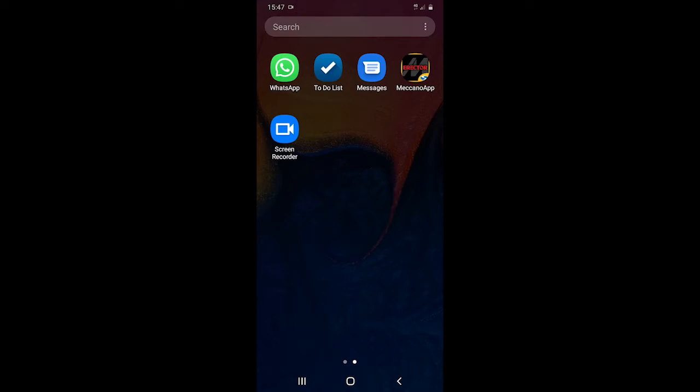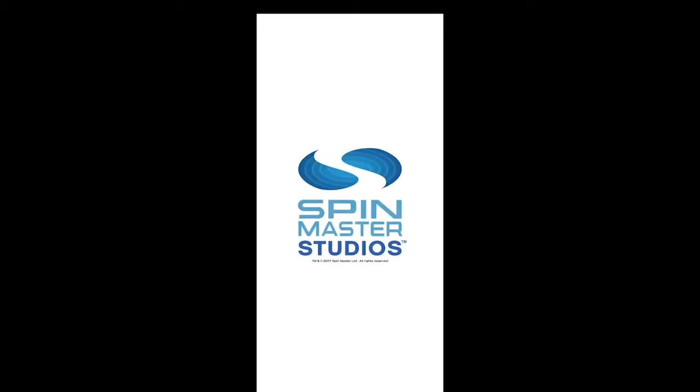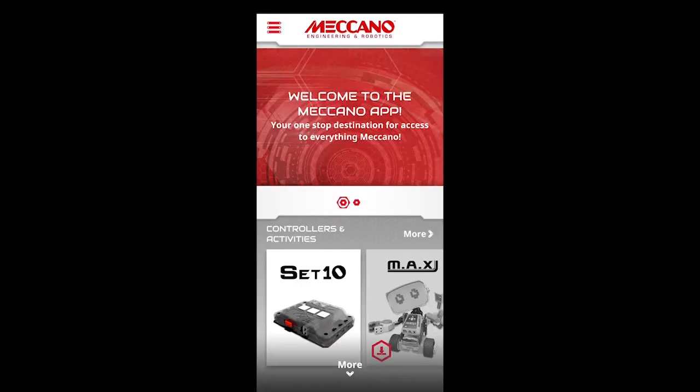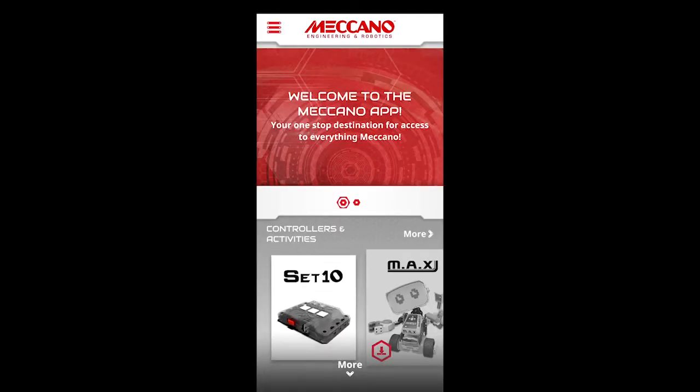First of all you need to have the Meccano app installed on your phone. I have shown in a previous video how to install that from the Play Store. I'll stick a link to that video at the end so that you can get there if you don't know how to do that. But presuming you've got it down we start it going and that will come into here.